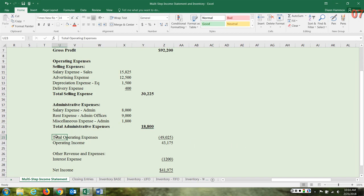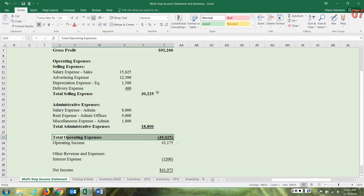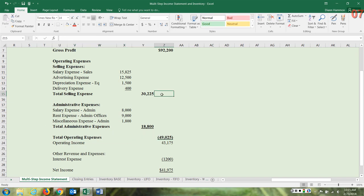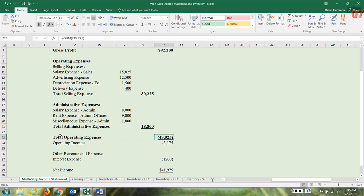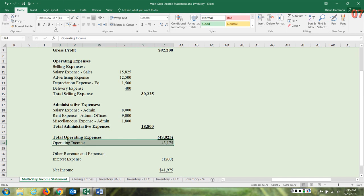For administrative expenses we have salary, rent, and miscellaneous — total those together. I've also used spacing to make it easy to read. When preparing this for an assignment you might not have the luxury of a lot of space, but do make sure you provide all of these labels. Total operating expenses is the combined total of selling expenses plus total administrative expenses.